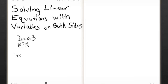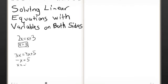Same thing here: 3x equals 4x plus 5. Move the 4x to the other side, it becomes negative. So, 3x minus 4x equals negative x. This is essentially just a negative 1 over here, so we can multiply or divide both sides by negative 1. The signs of both sides change, so x equals negative 5.